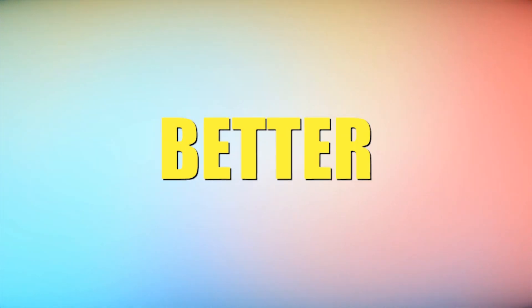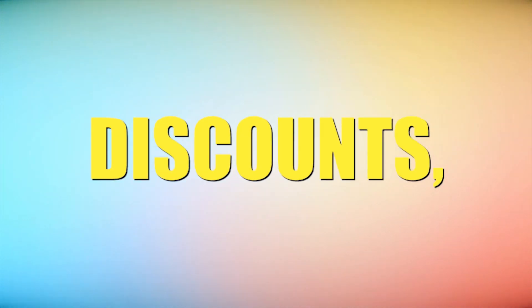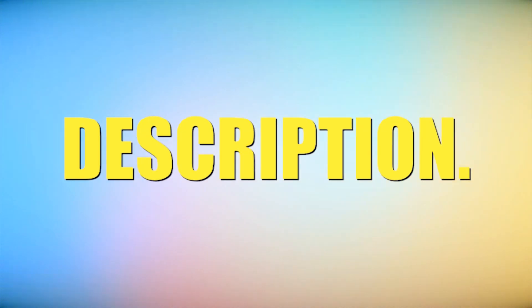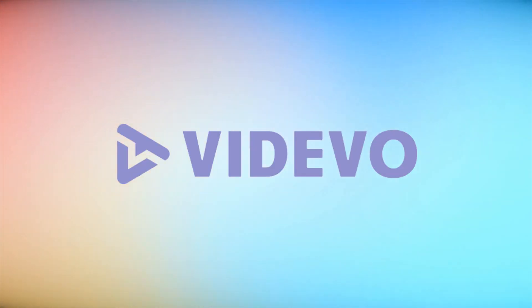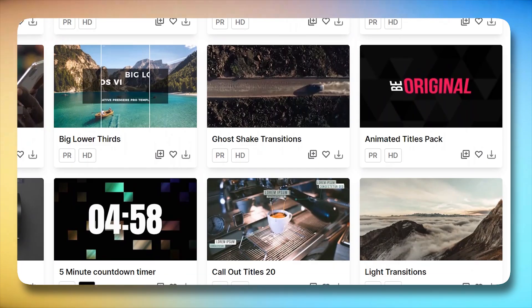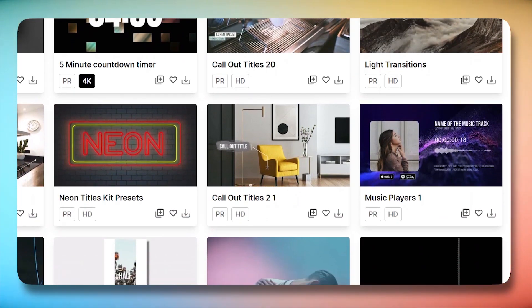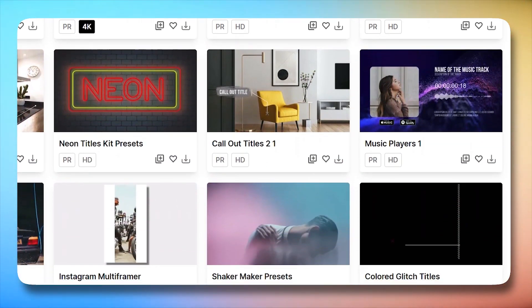For better deals and discounts, check out the links in the video description. Next website on our list is Videvo. This platform strikes a perfect balance between variety and quality,